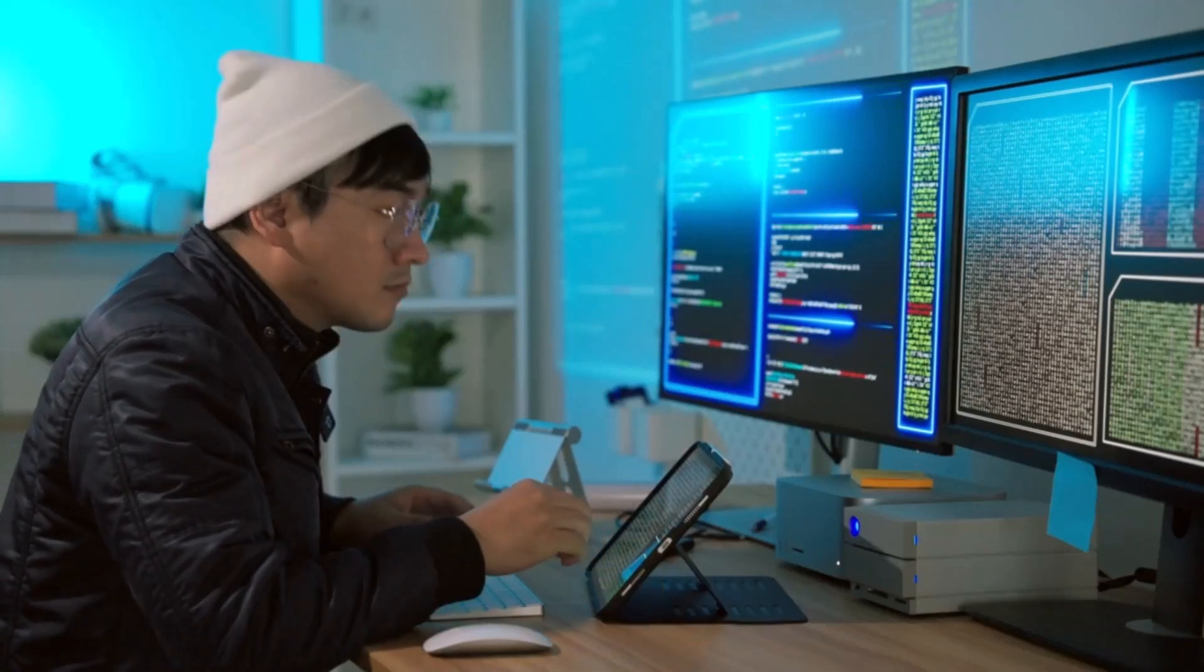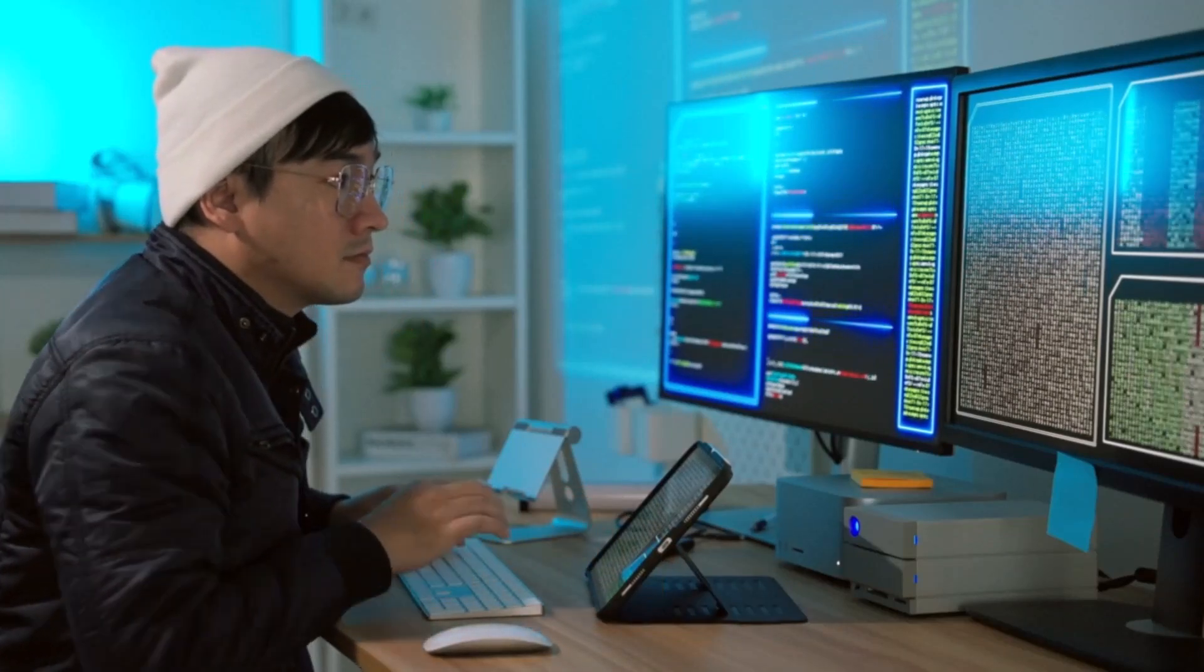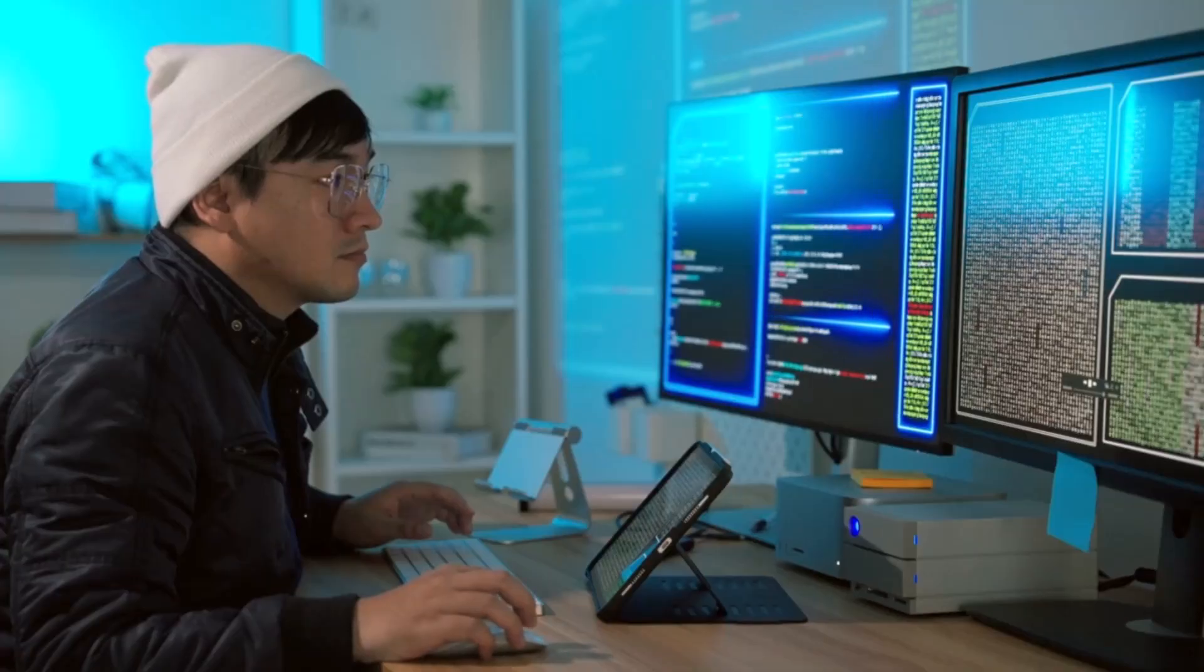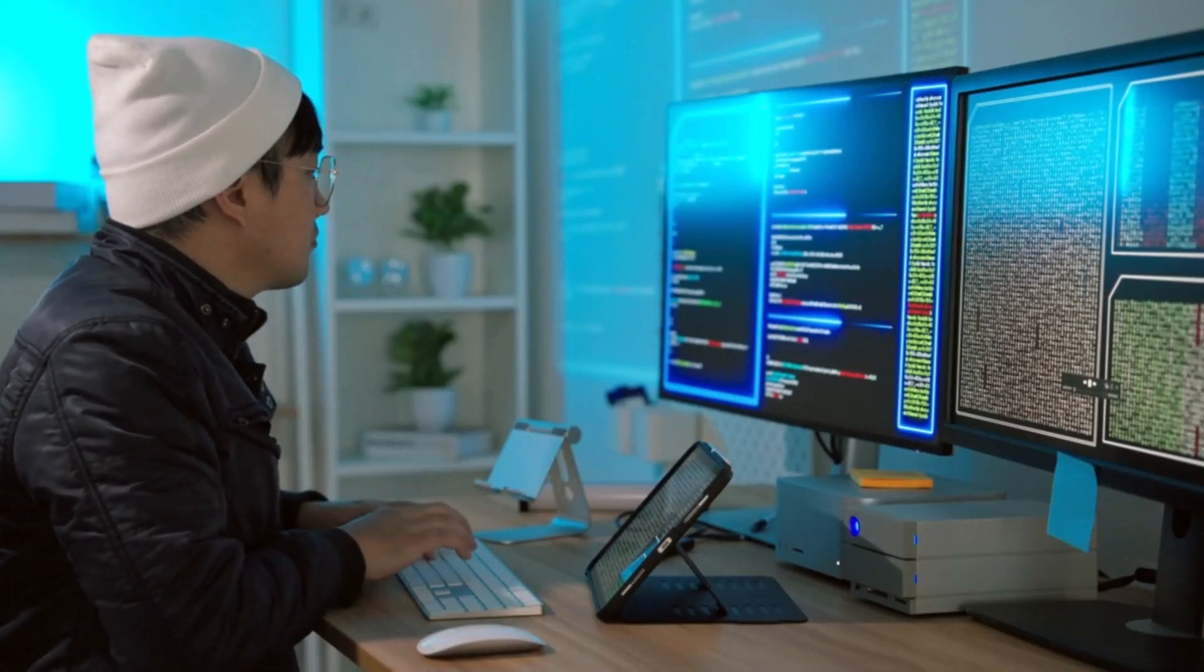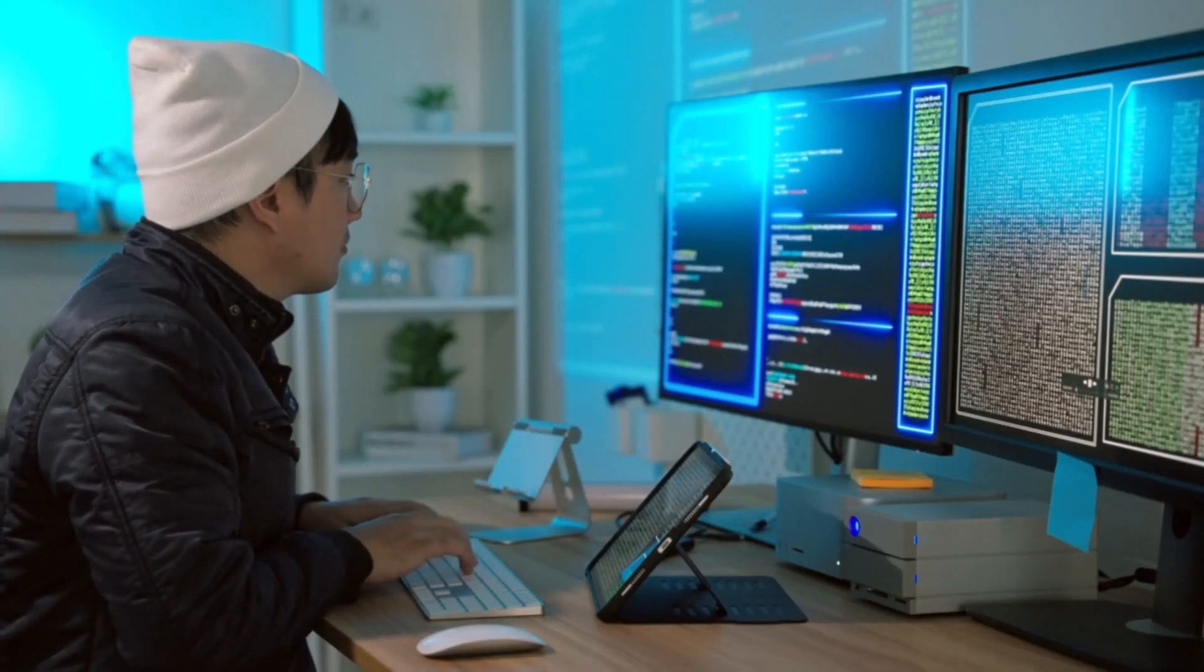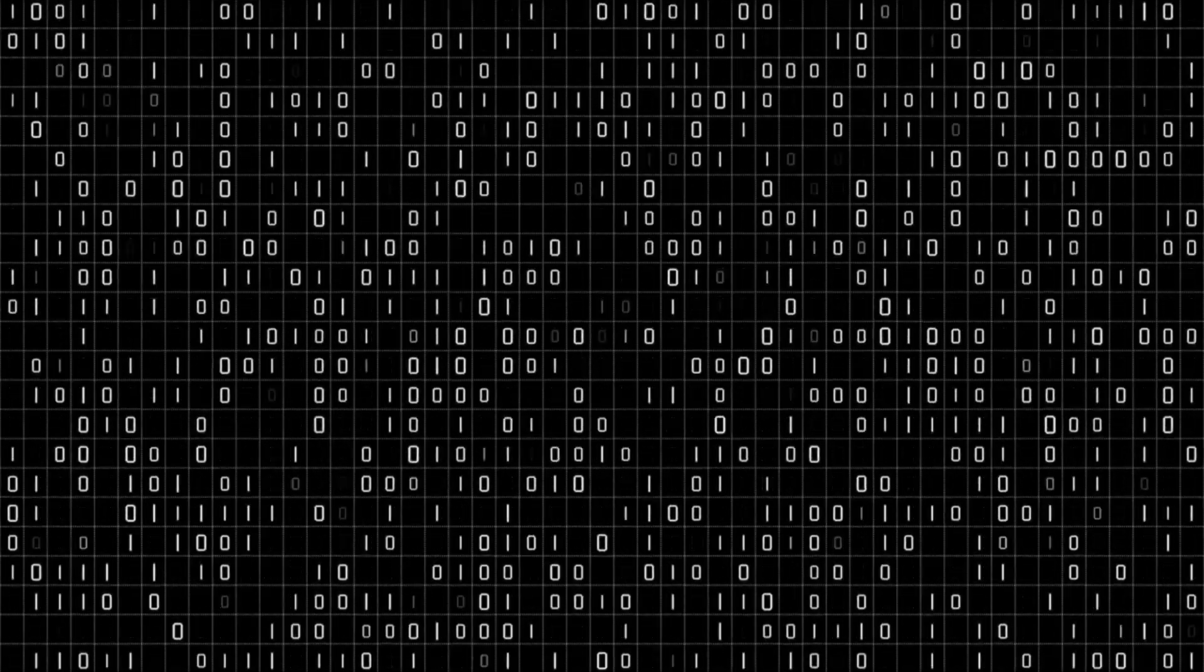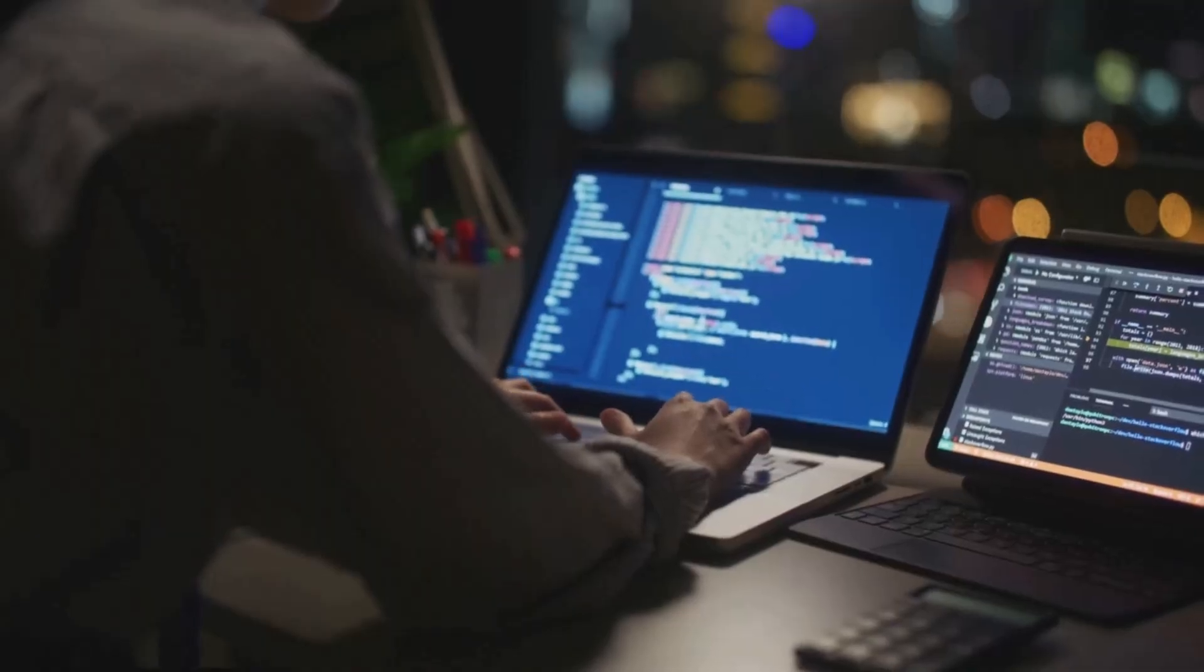Suppose you're a project manager and a freelancer just delivered a batch of code. Everything compiles fine, but you can't shake the question. Did they actually write this code or just generate it with AI?